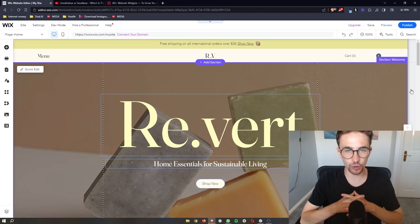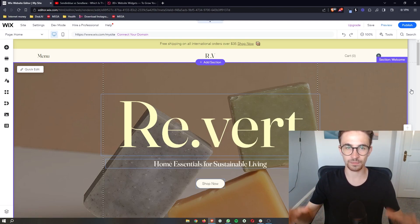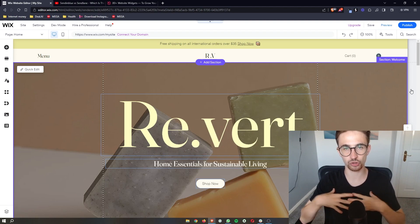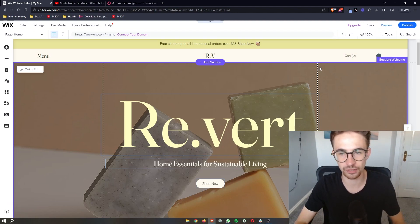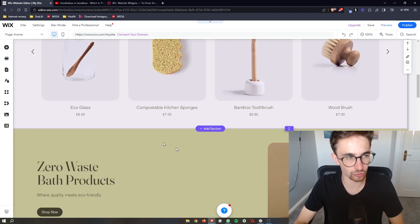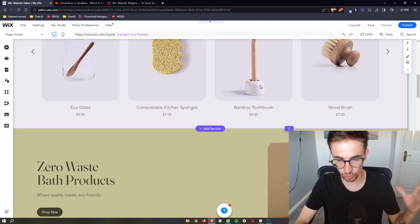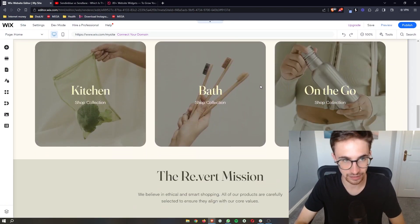How to add an audio player to your Wix website — that is exactly what I'm going to show you in this video. The first thing you want to do is open up your Wix editor so that you can go ahead and edit your site.